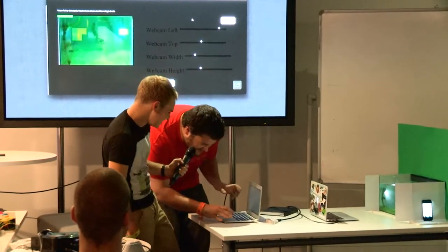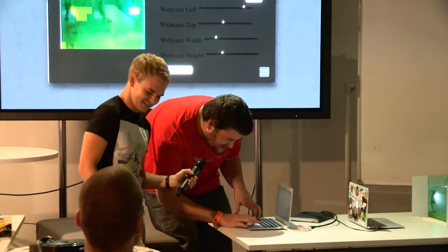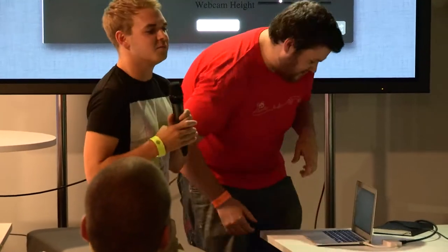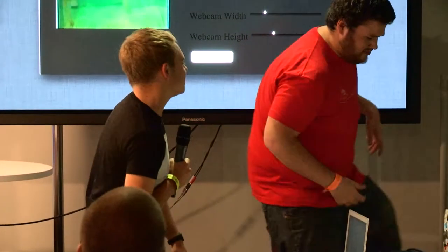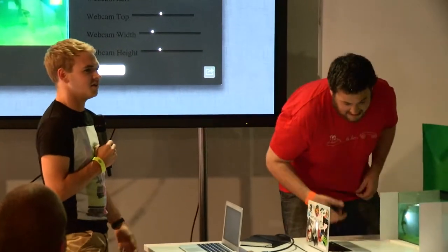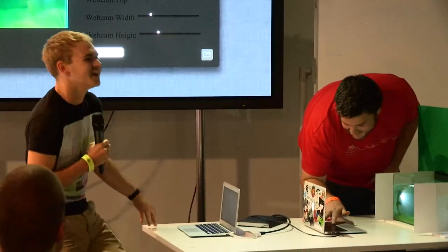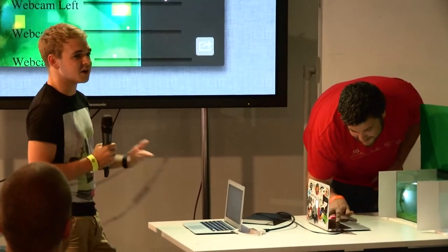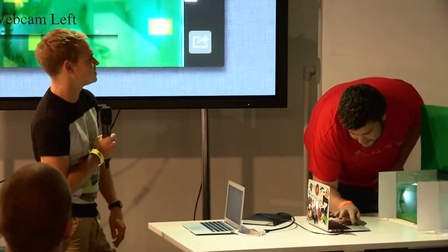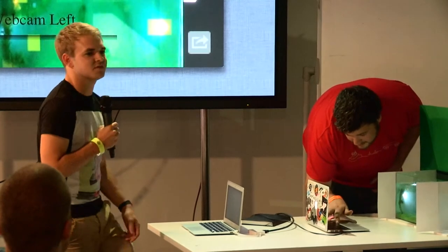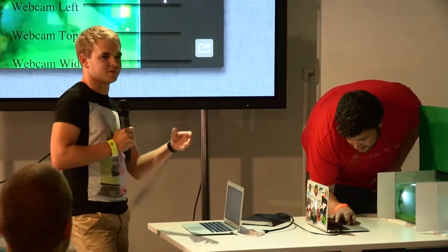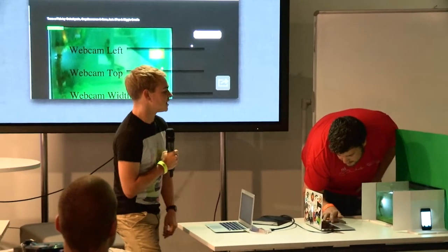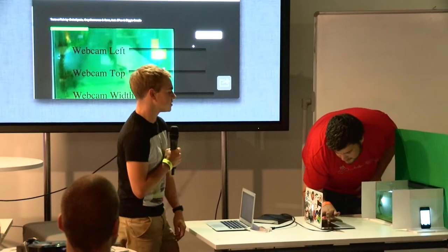As surreal as it sounds, what have we done here? I've got a computing background, and in computing getting random data is very hard. You can spend tens of thousands of pounds on a piece of equipment to give you a random number. Fish are pretty random, so that's kind of cool.